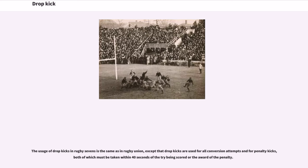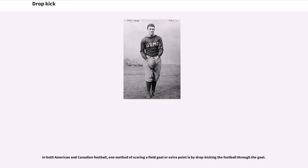Drop kicks are optional for a conversion kick after a try has been scored. The usage of drop kicks in rugby sevens is the same as in rugby union, except that drop kicks are used for all conversion attempts and for penalty kicks, both of which must be taken within 40 seconds of the try being scored or the award of the penalty.